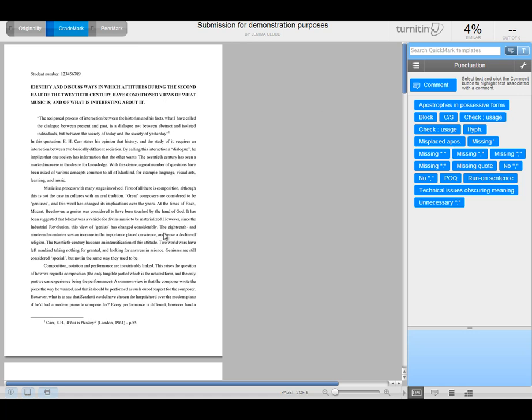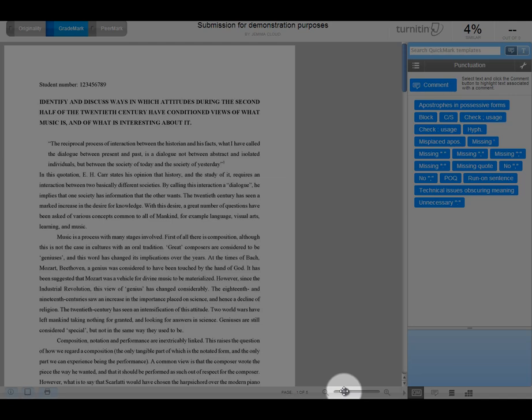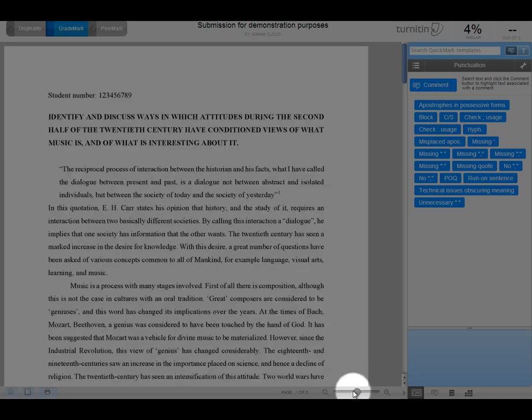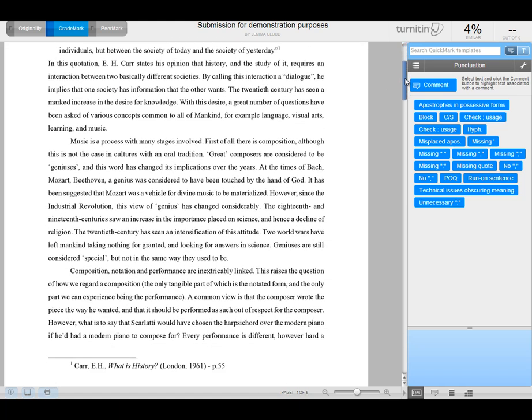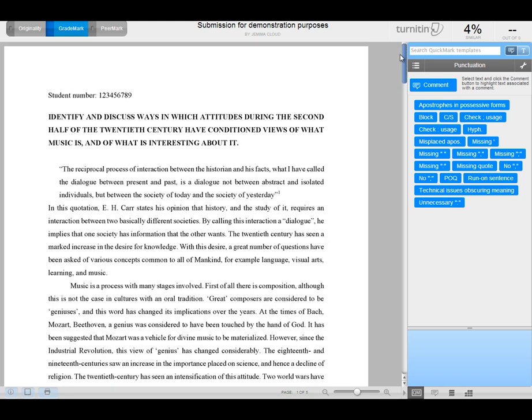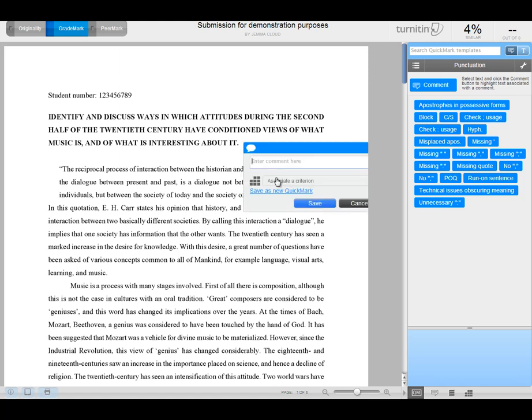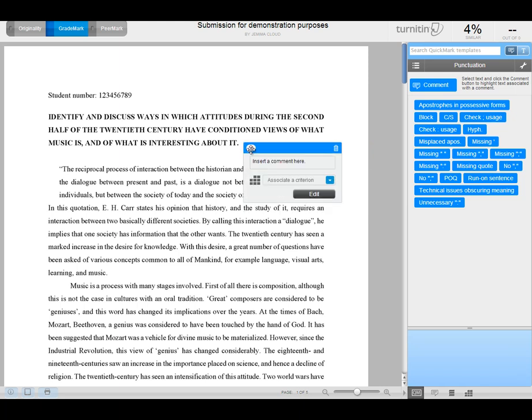This is obviously the paper itself. We can zoom in in order to be able to read it a little bit more easily. And at any point on the paper itself, we can just click and insert a comment. And once you've typed that, you just save it, and that's your job done.